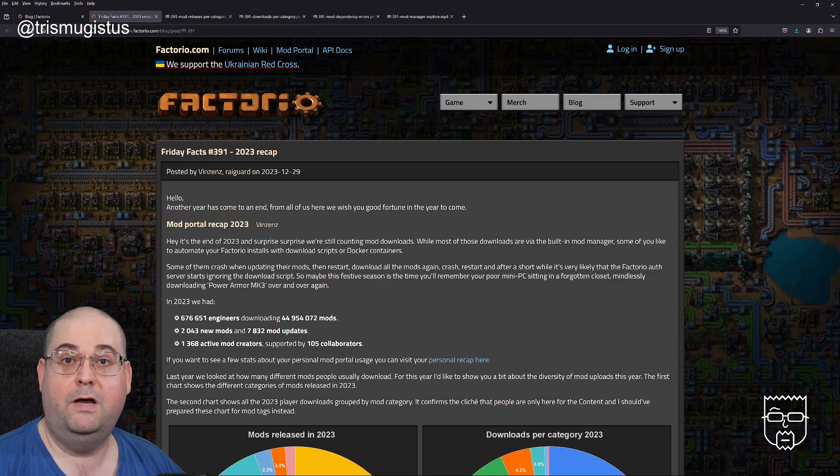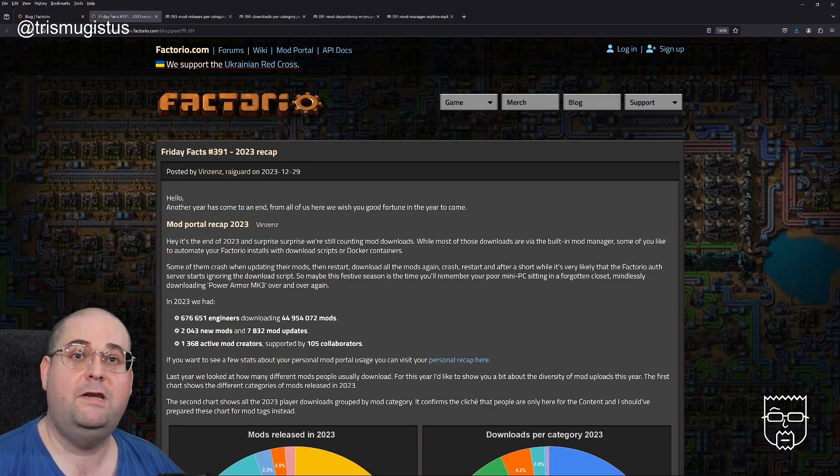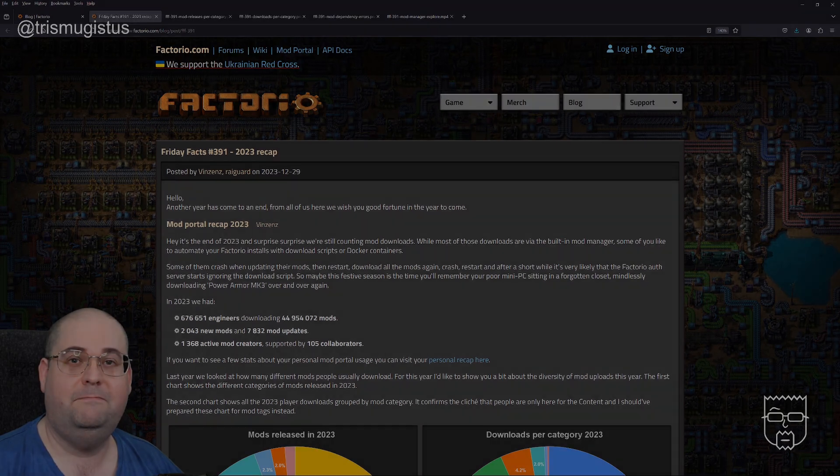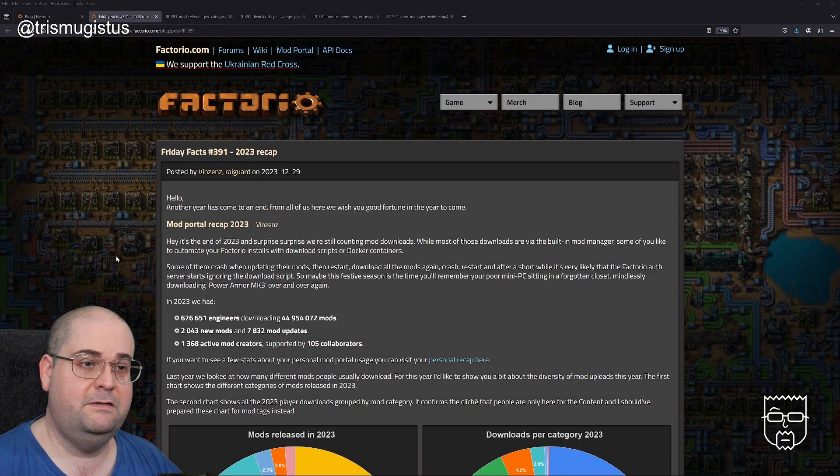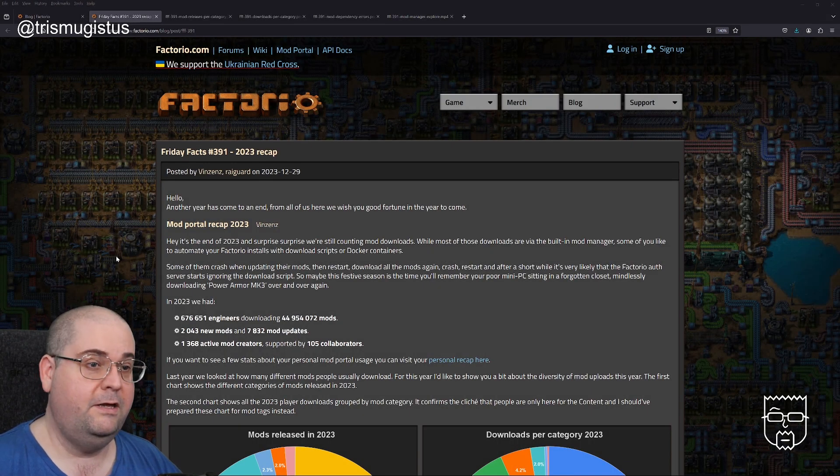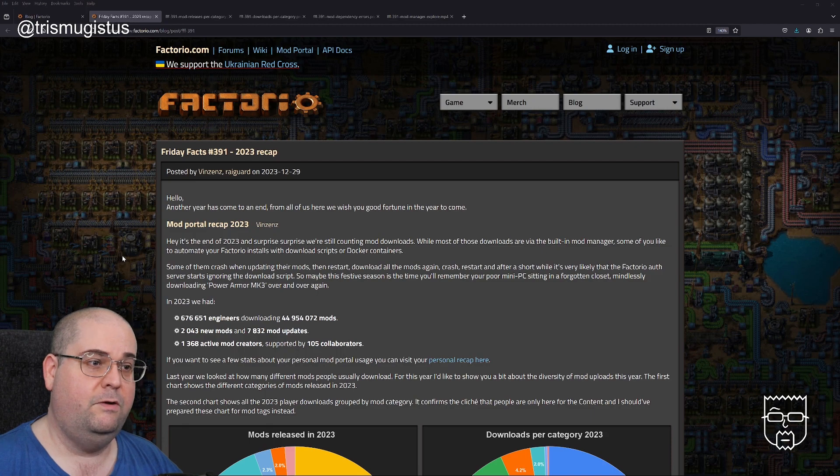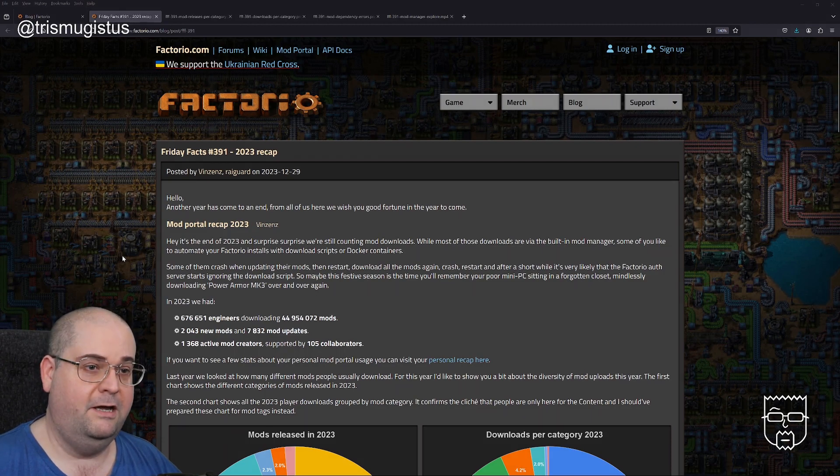Hello and welcome, my name is Trismegistus and today we're going to be reading through and speculating about the latest Factorio Friday Facts. Friday Facts 391: 2023 Recap, posted by Vincenz and Raygard.